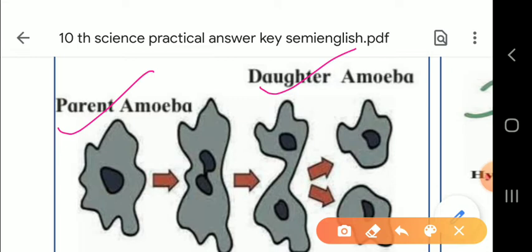The two daughter nuclei move toward opposite poles. This is followed by elongation of the parent cell, and a fissure — a notch-like structure — appears in the middle of the cytoplasm, as we have seen in cell division. The first division is of the nucleus, called karyokinesis, and the subsequent division of the cytoplasm is called cytokinesis. So a fissure appears in the middle of the cytoplasm between the two daughter nuclei, dividing the cell into two equal halves.